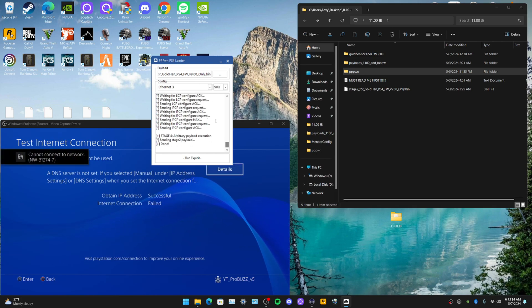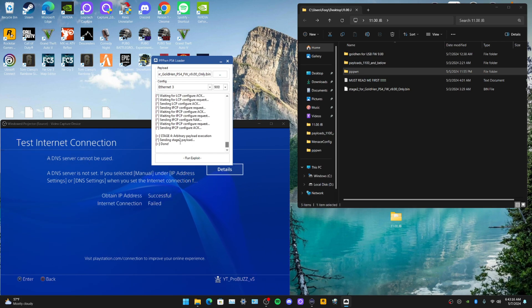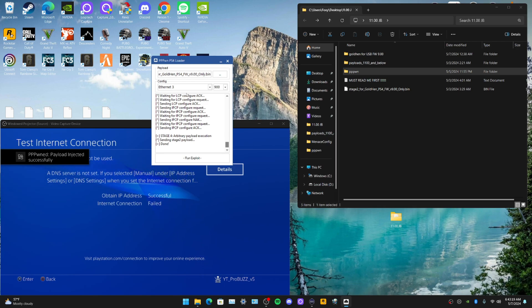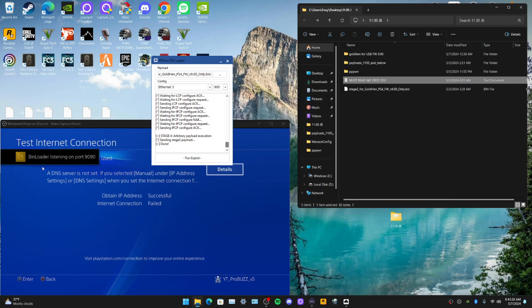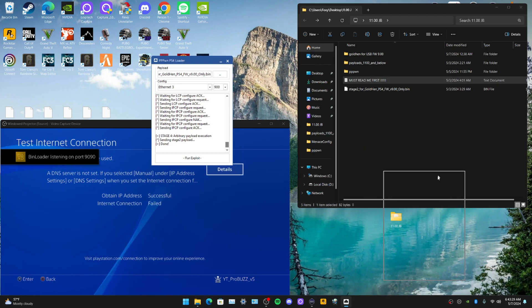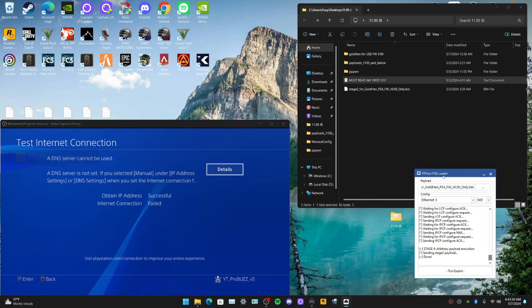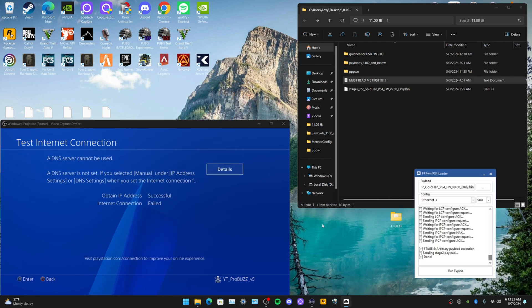If you do get any errors on here, as you can see it's actually done. You see payload injected. If you do get any errors saying you need to download something, that's what you're wanting to download into these here. As you can see, we've got the loader booting up. Just drag that over there.